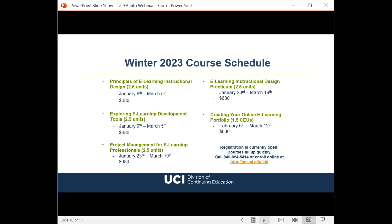Regarding the 'Creating Your Online eLearning Portfolio' course — this is a non-credit CEU course, so you wouldn't receive a letter grade, but you would receive personalized guidance and feedback from instructors and peers to improve your portfolio. Participants should already have a minimum of two eLearning samples completed prior to enrolling, since the creation of eLearning samples is outside the scope of this course. Registration is currently open and early enrollment is recommended.